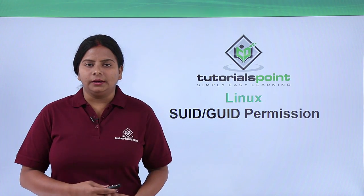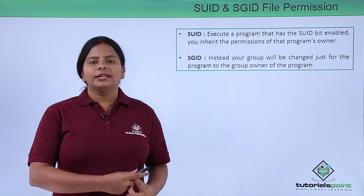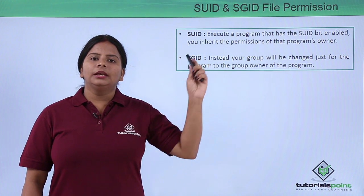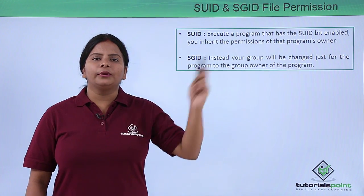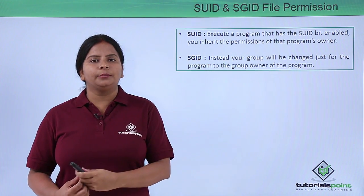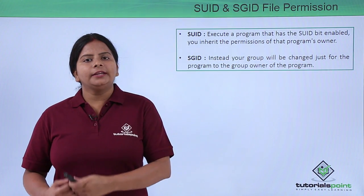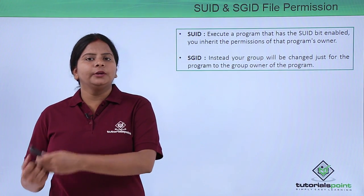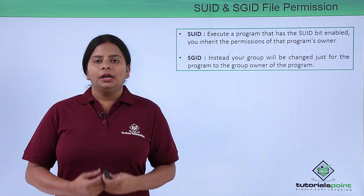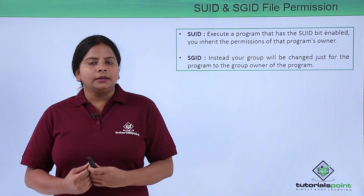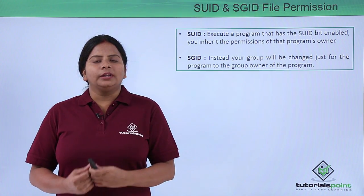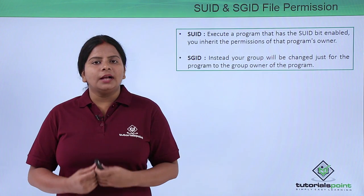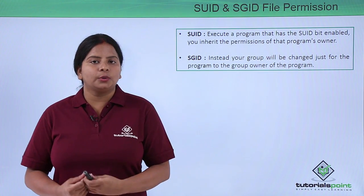SUID will inherit the program's owner completely. For example, I'm running a program which was created by user 1 and I am user 2. I want the permissions of the directories and files which I'm going to create and where I'm going to run the program to have the owner permission with the origin of that particular program owner.